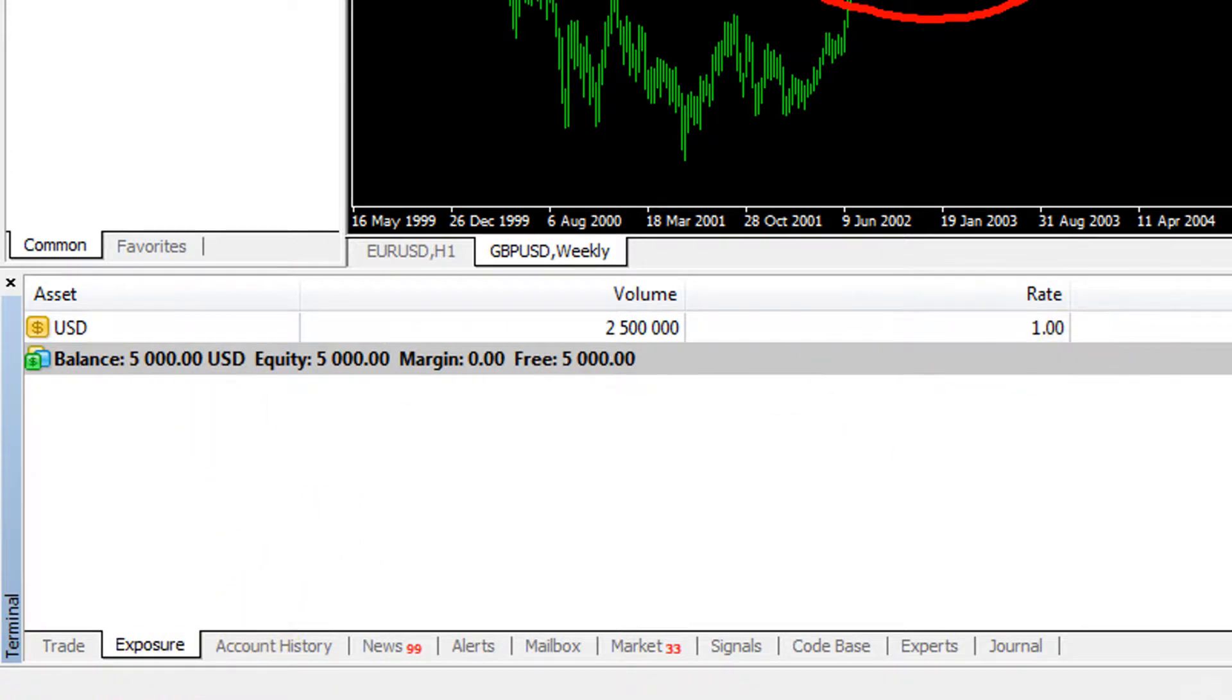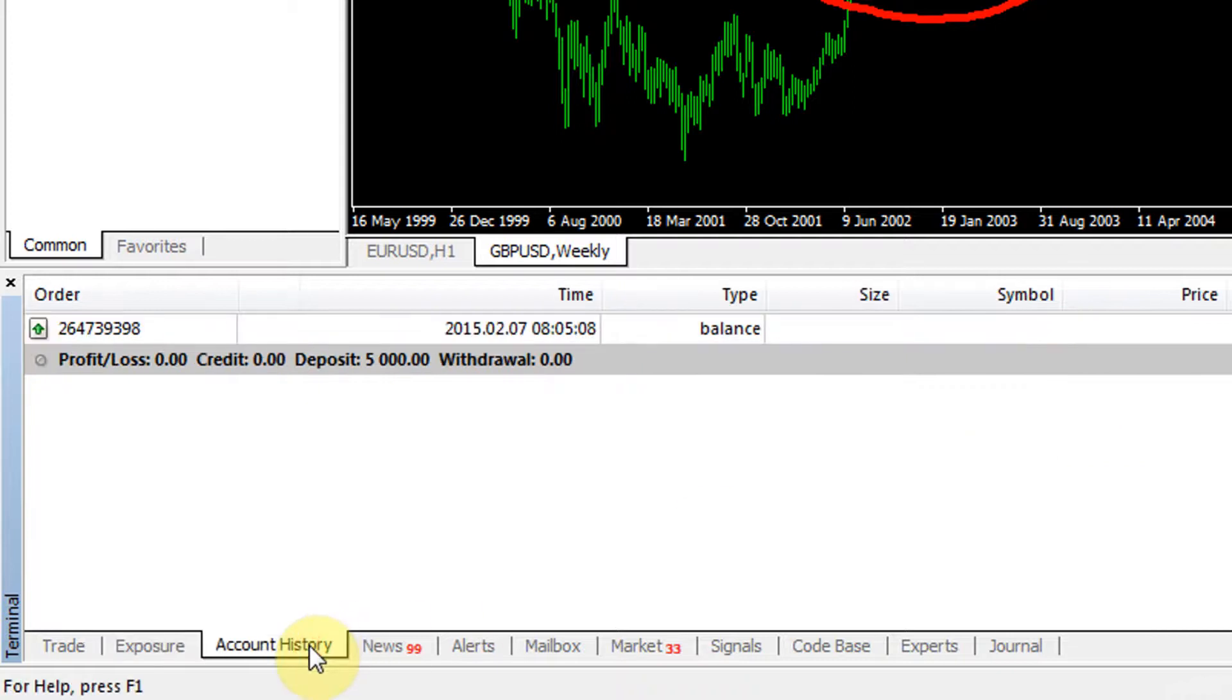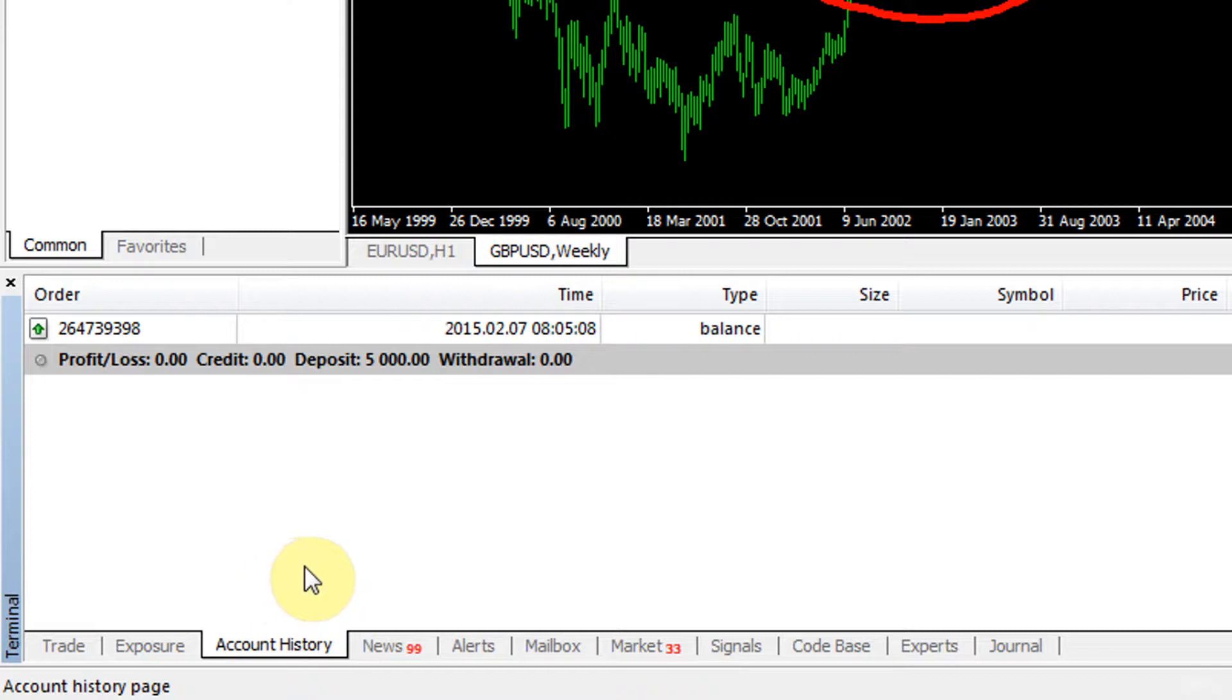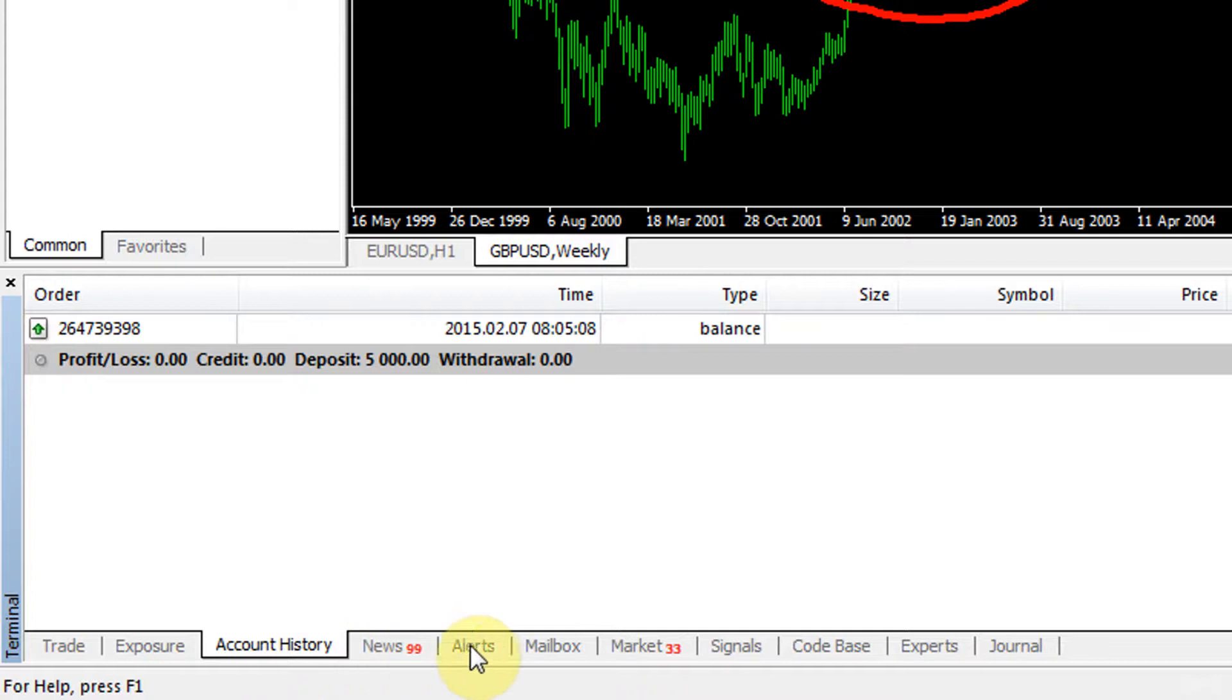It tells you once you have open trades which currencies you're exposed to. Account history has some general trades that you've already conducted if you have conducted any. And so on - the news, alerts, mailbox, market. You can explore those.